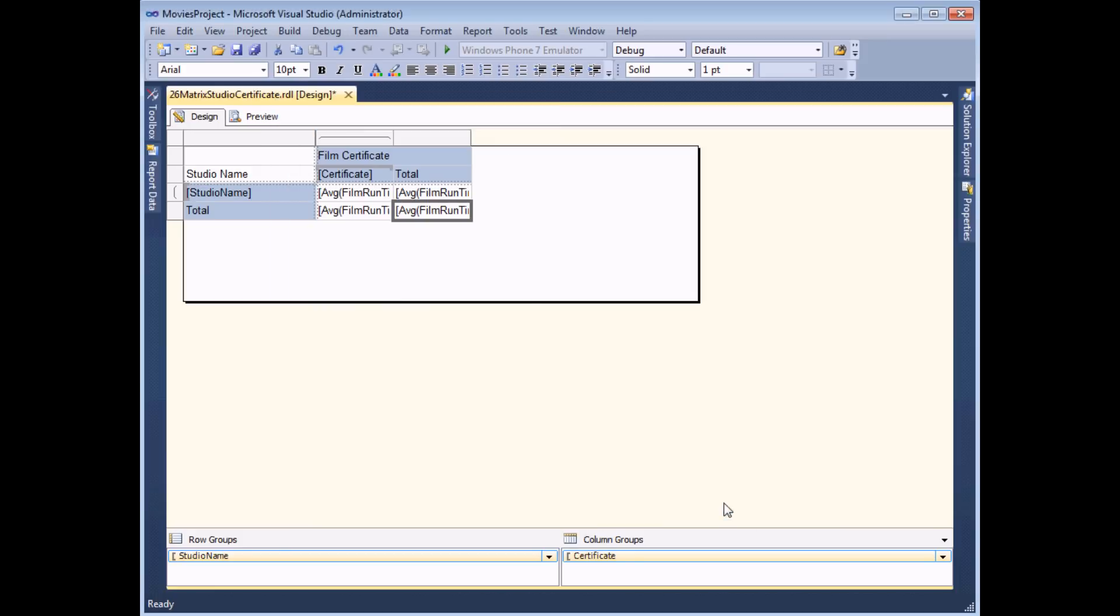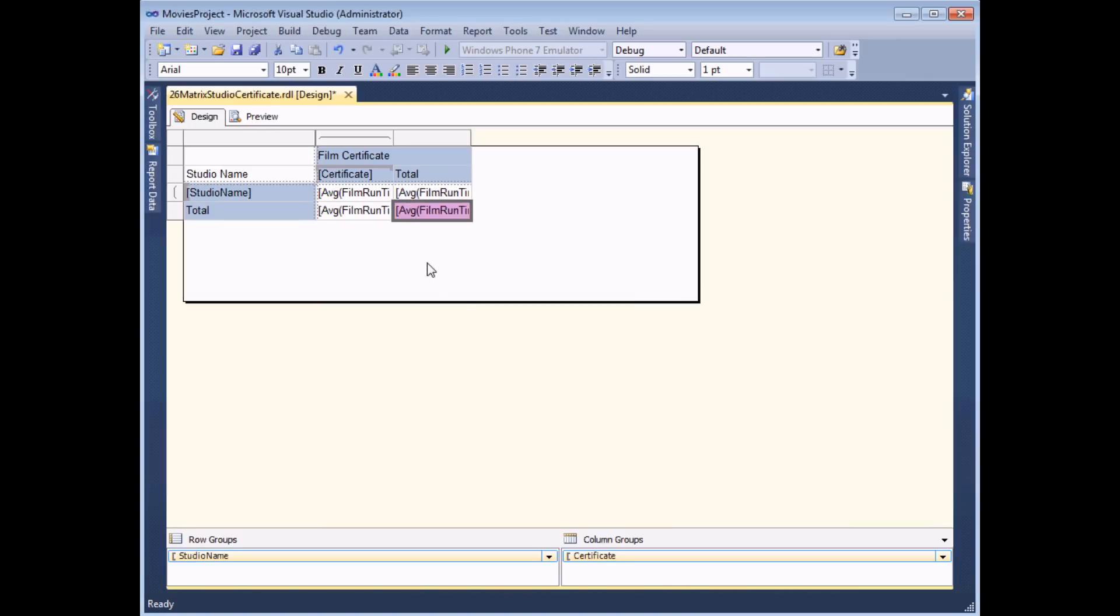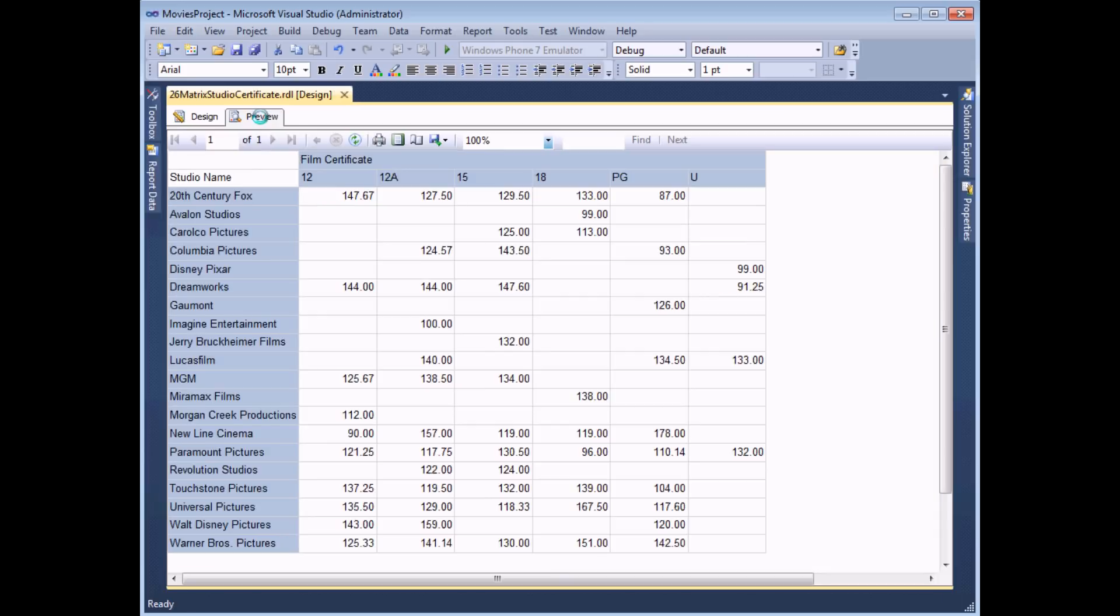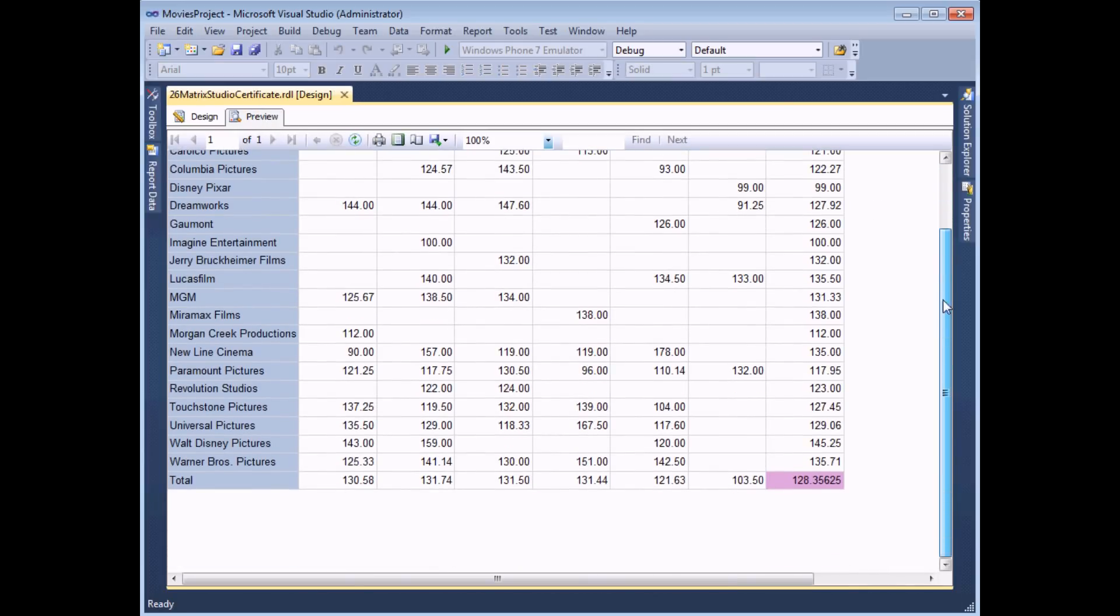When I click OK give this a quick different background color so that we can see that that's clearly different and preview the report. I'll have all of the values that I want to see.